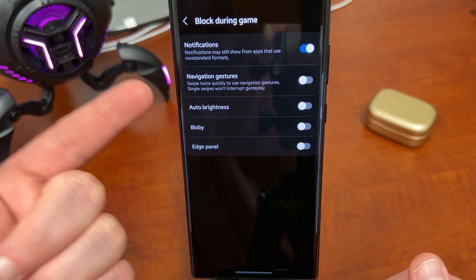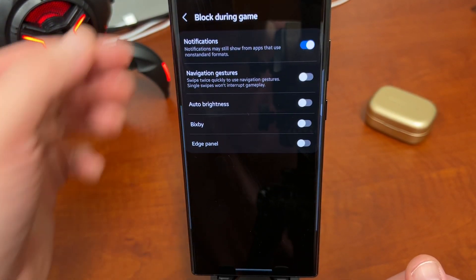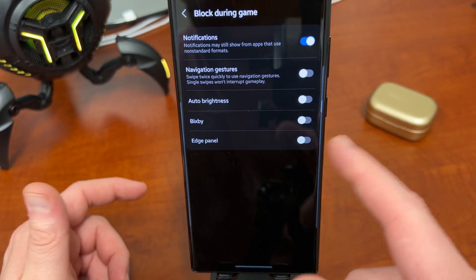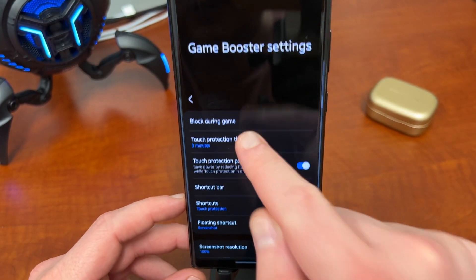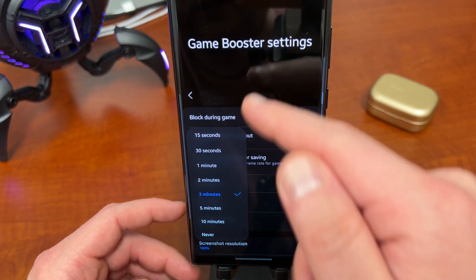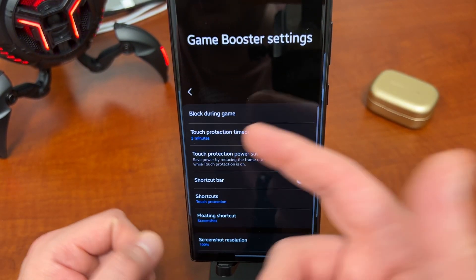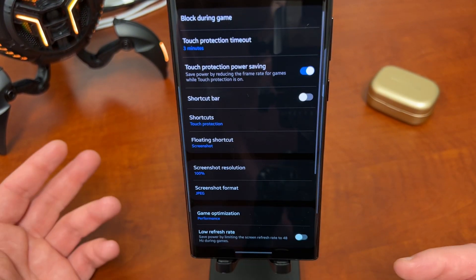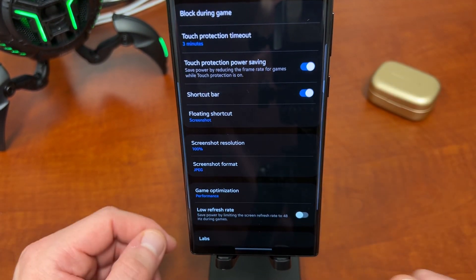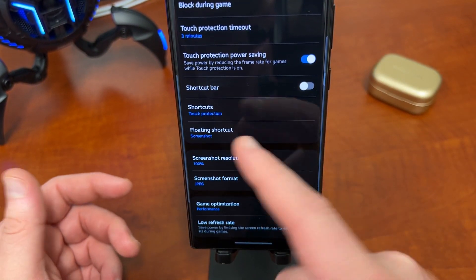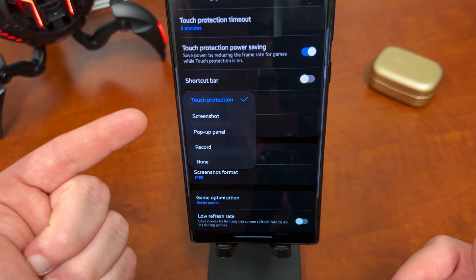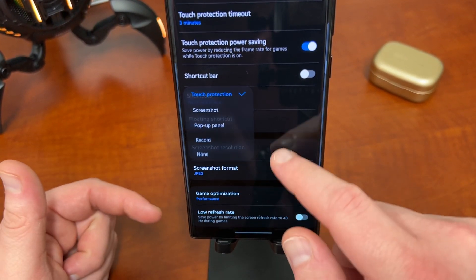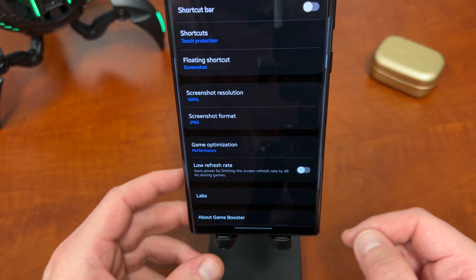Block notifications, nav gestures, auto brightness, Bixby edge panel. So if you don't want to have your edge panel up to accidentally swipe that over, touch protection, timeout, you can go all the way up to never there if you want to. Touch protection, power savings will save you some battery, can have a shortcut bar inside gaming mode, or you can have on the floating shortcut. Here's the shortcuts, touch protection, screenshot, pop-up panel, record or none. Screenshot format, JPEG, you can do whatever format you want, of course.